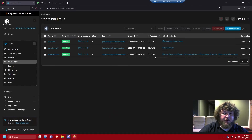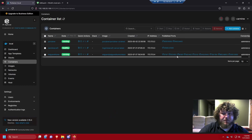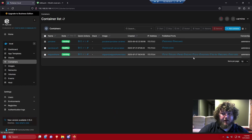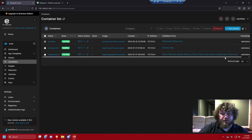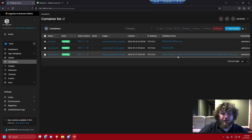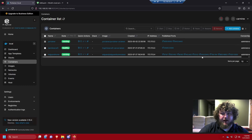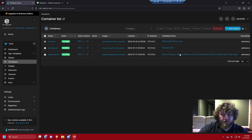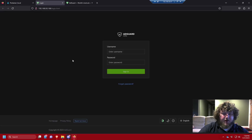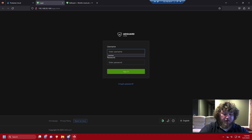It actually uses port 80 to access the web portal, so there are a ton of different ports — you just find port 80, open it up, and it brings you to the initial startup screen. I already made an account beforehand, so I'm just going to log in.